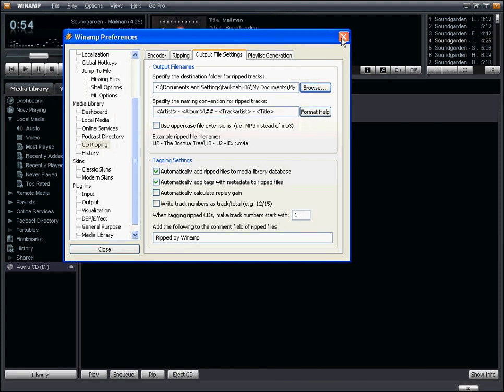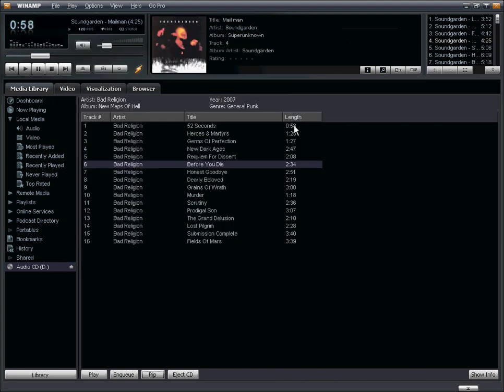But if you'd like to make any changes, you do have the ability to update the preferences. And right now, we can do one of two things.